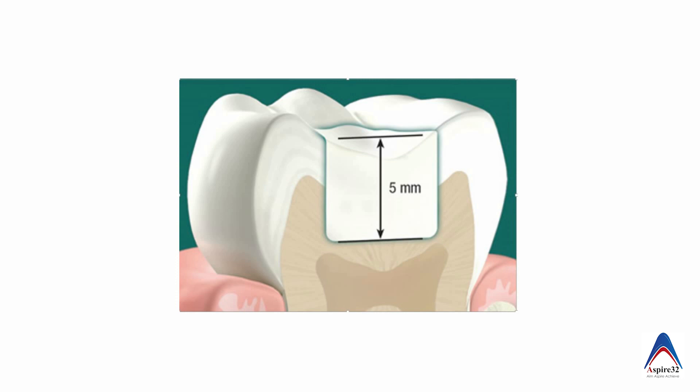Now what does the bulk fill composite indicate? Basically it means that if you are putting a light cure composite, it may be more than 3 millimeter or 4 millimeter or 5 millimeter depending on the brand what you are choosing. And if you are curing it with a light, the whole 4 millimeter, 5 millimeter thickness gets cured.